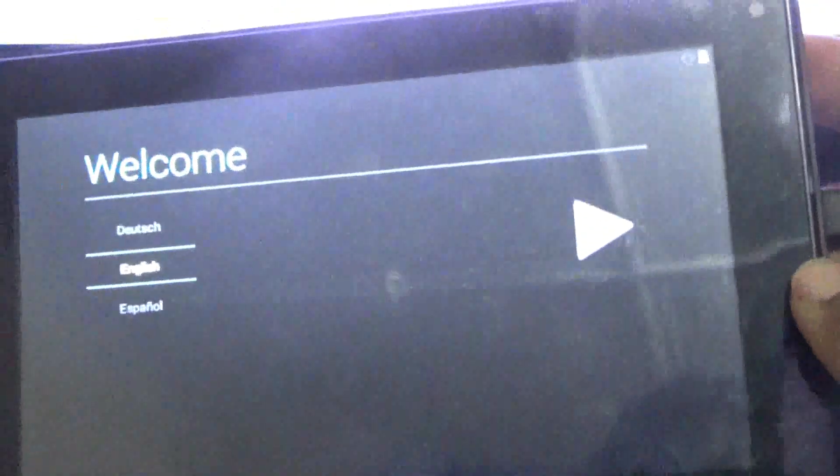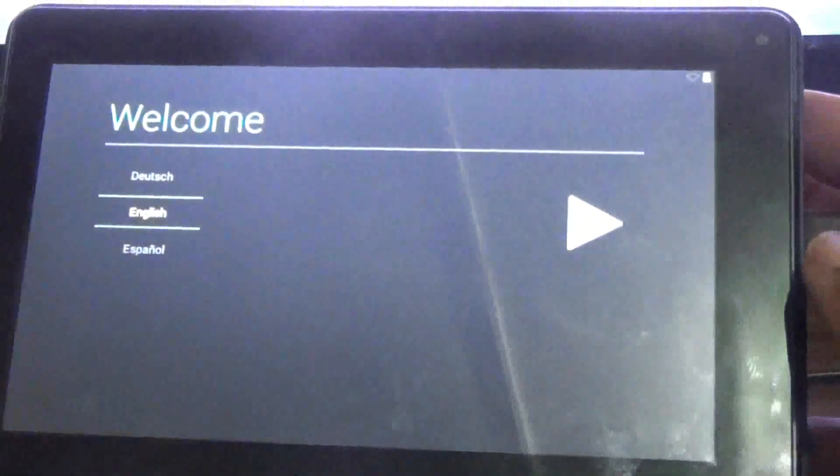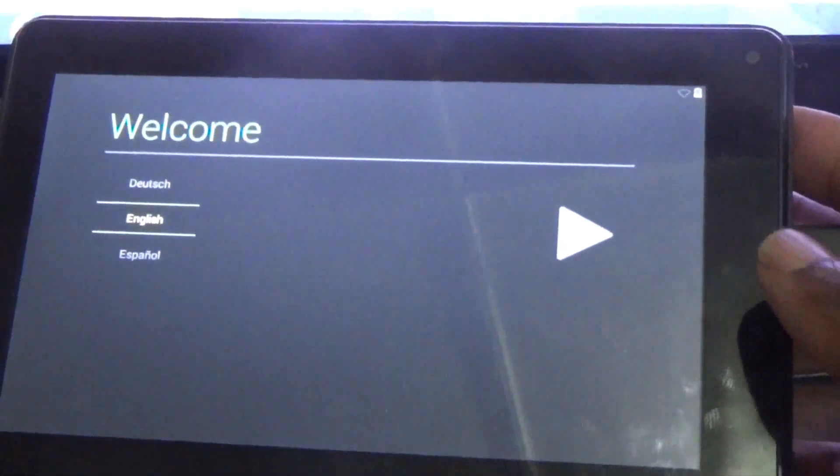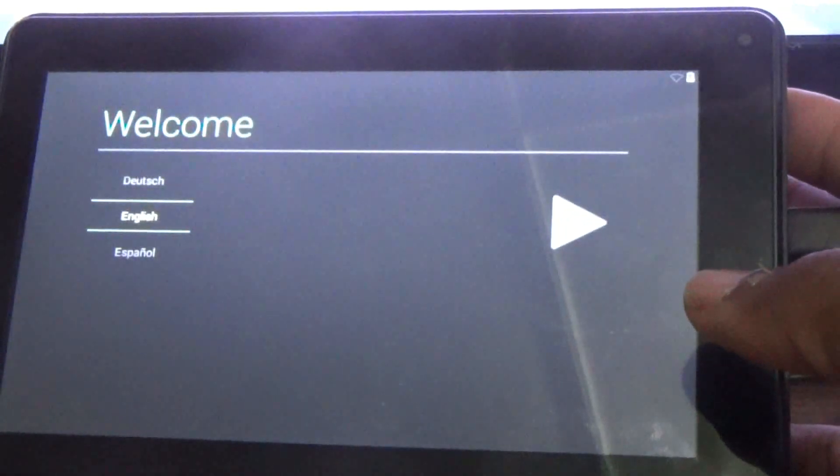Alright, so guys, once you see this screen it is of course showing that you're ready to set up your RCA tablet.